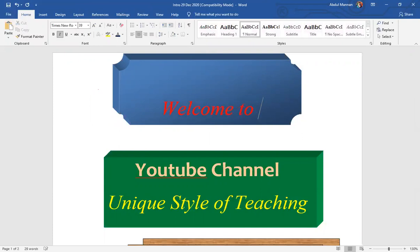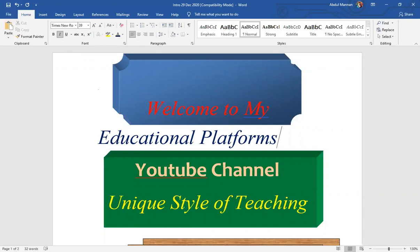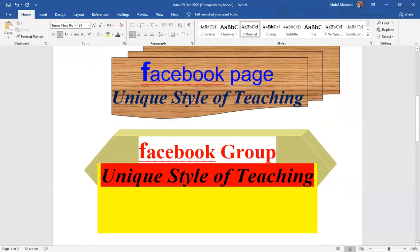Welcome to my educational platforms. One is a YouTube channel, Unique Style of Teaching. You are requested to subscribe my channel, like my videos, give me comments on my videos and honor my channel as well. The second one is a Facebook page having the same name, Unique Style of Teaching. Please like my page. And the third one is the Facebook group, Unique Style of Teaching. You are requested to join this educational group.